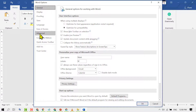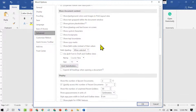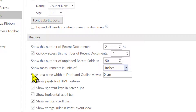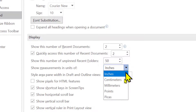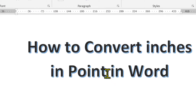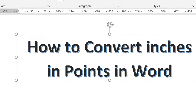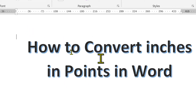Scroll down and here you will see the option 'Show measurements in units of' — currently set to inches. Click on this dropdown and select Points. Now click OK. Like this, you can convert inches into points in Microsoft Word.